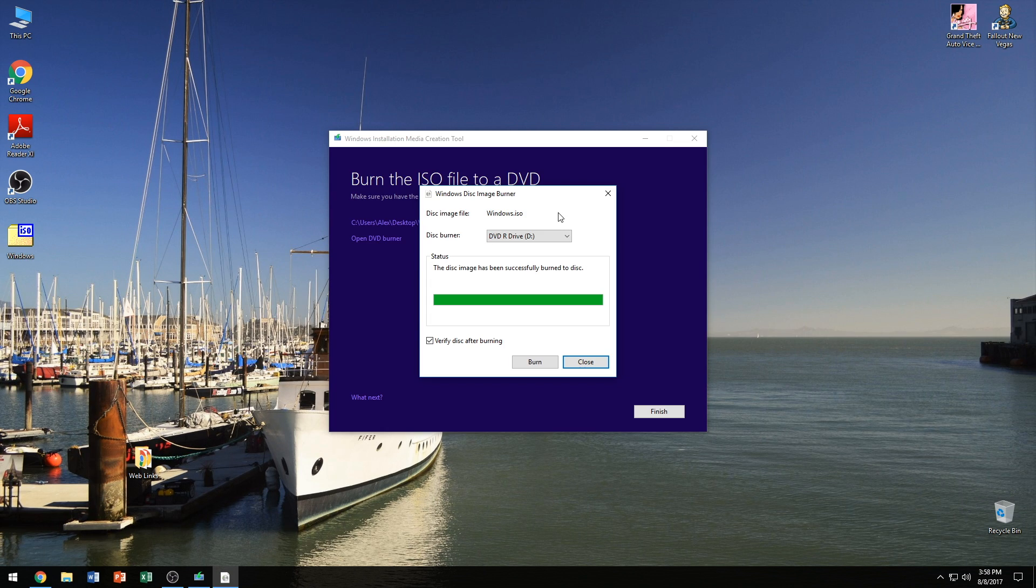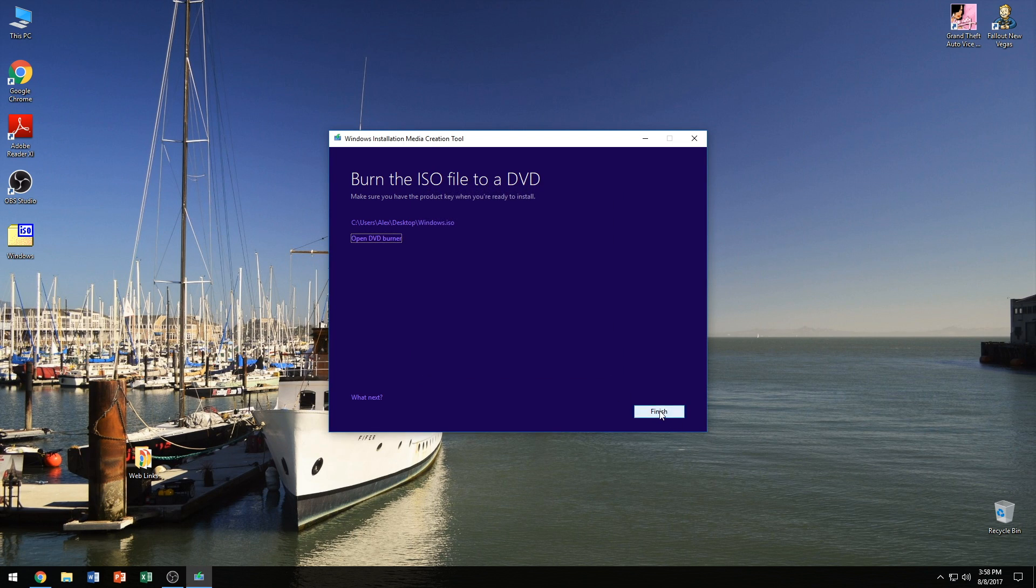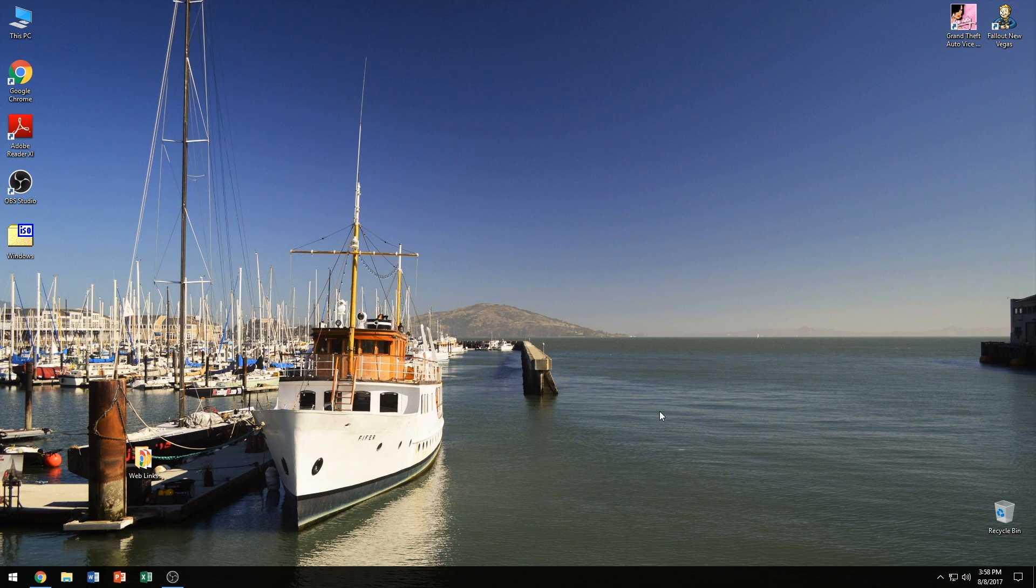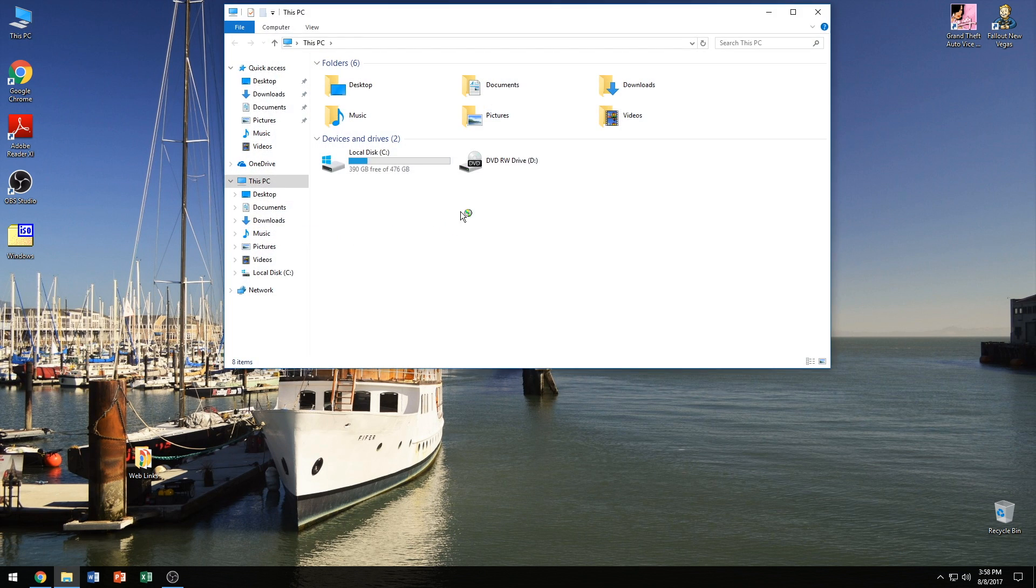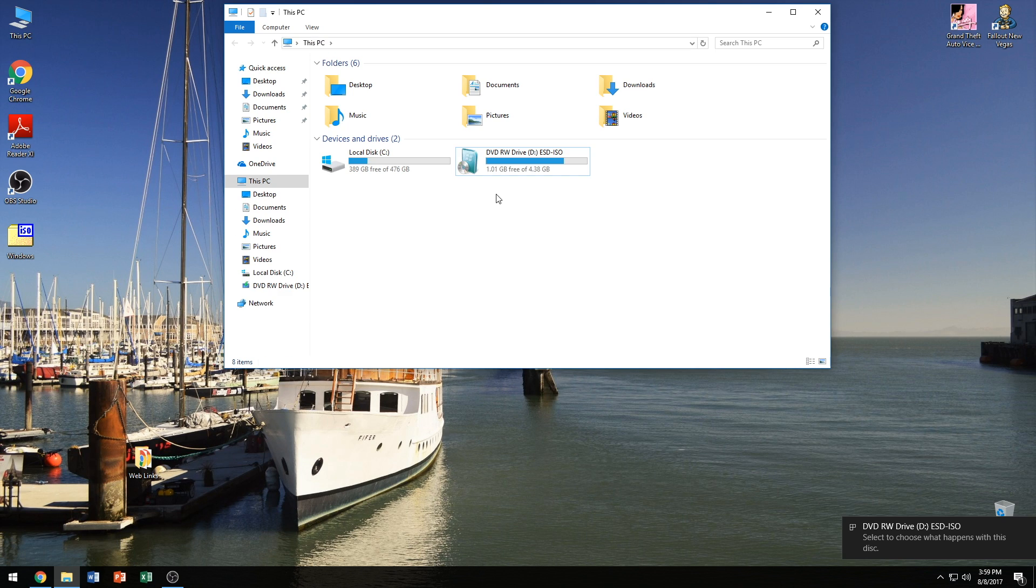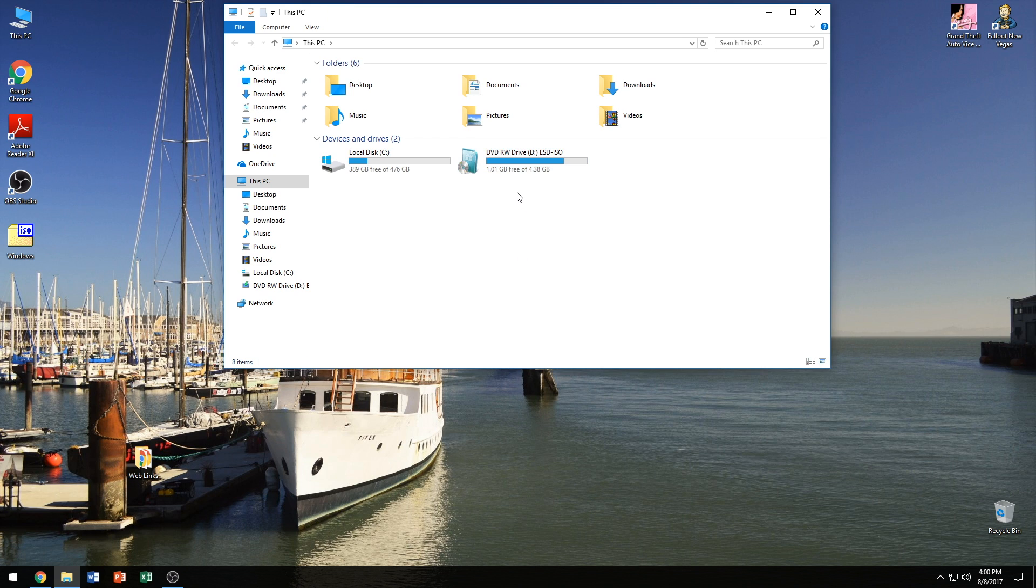So we're finally complete with the process of creating the DVD now and it just ejected the DVD. So we're going to go ahead and close everything here, click finish. And what I'm going to do is put the DVD back into the computer just to make sure that it reads it as a disk that is used to install Windows. So I'm going to go ahead and go into this PC and wait for the DVD drive to read the disk. And there we go. It just finished reading the disk here and we see DVD ROM or RW, I forgot what the RW stands for, and ESD-ISO and that means that it did make a bootable disk. And there we go.